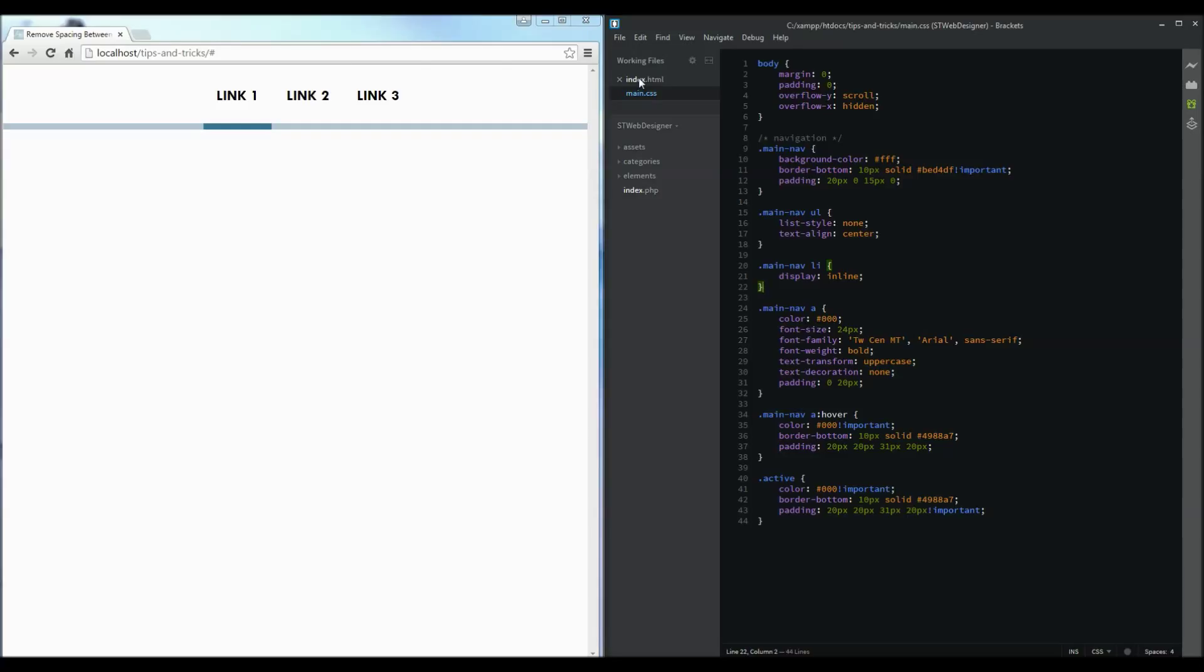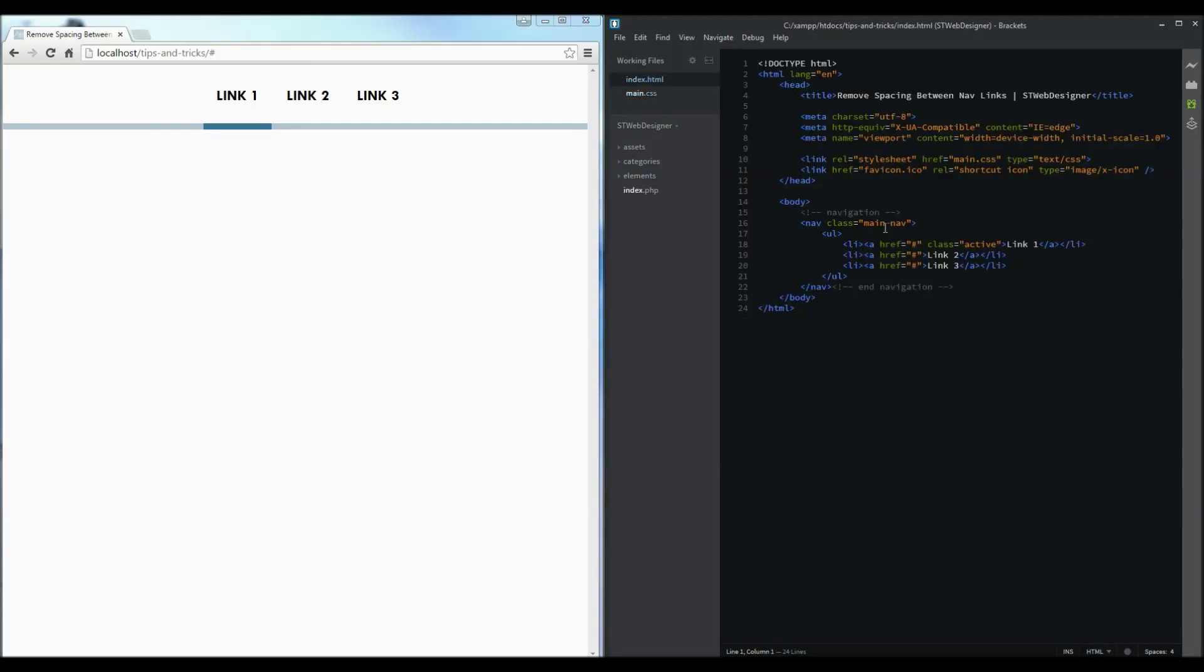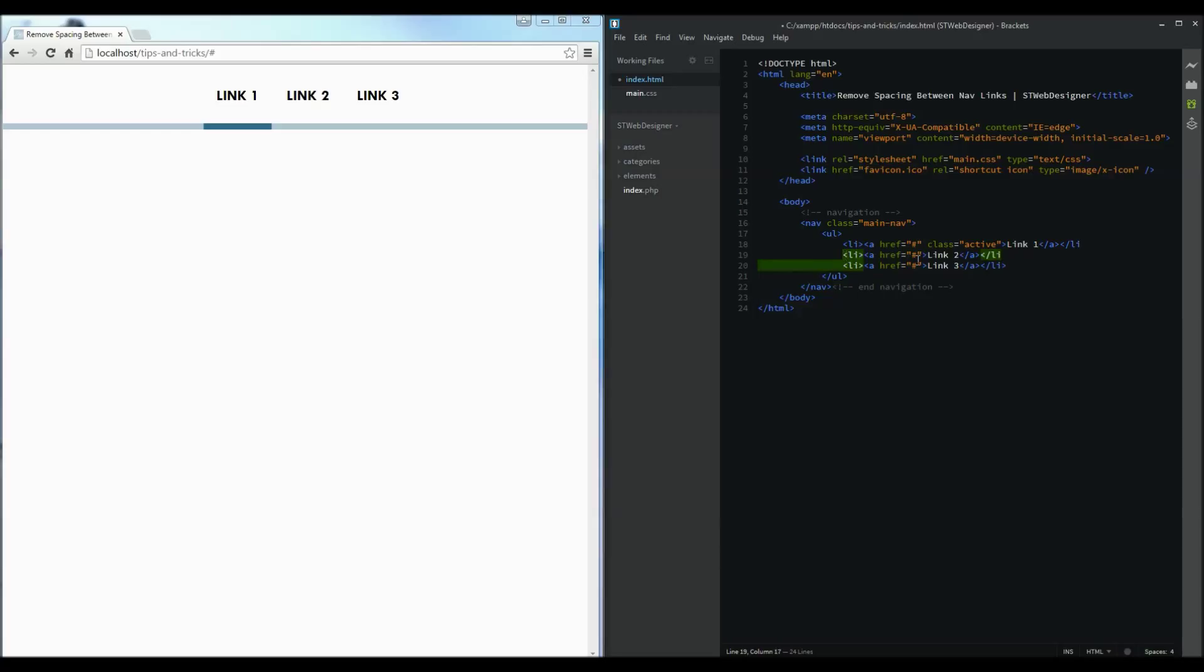To keep the links aligned center you can solve this spacing issue by going over to our HTML document and moving the end li tags to the beginning of the next li. So we simply just remove the end li tag and put them at the beginning.